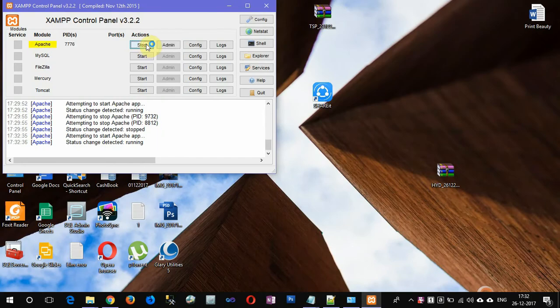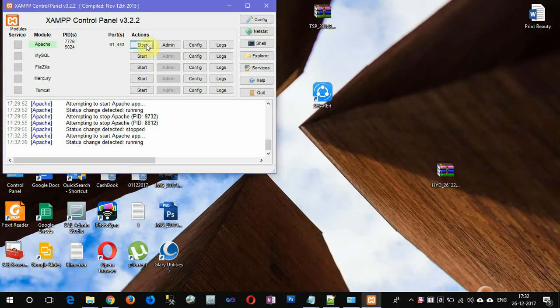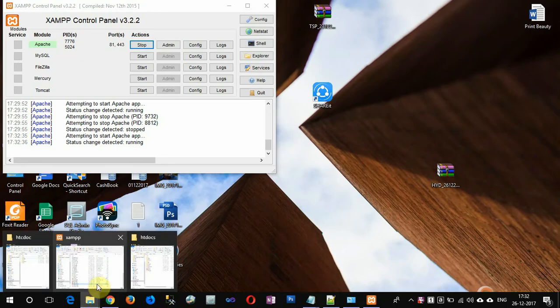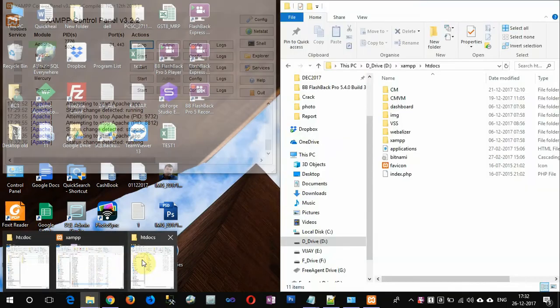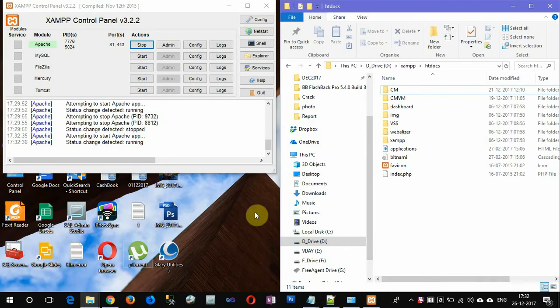Okay friends, today I will show you how to change the default location of the XAMPP htdocs folder where we store our projects and where our projects run from.